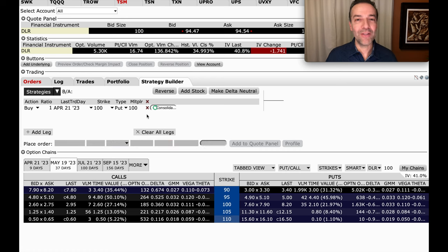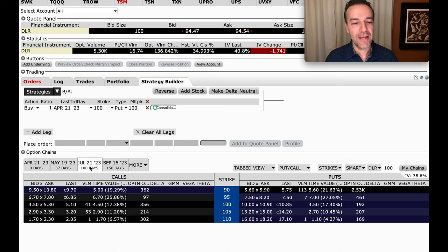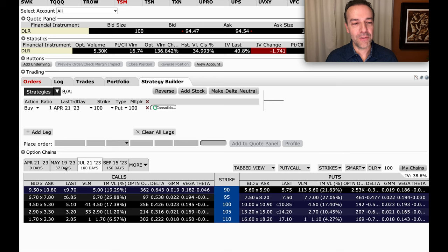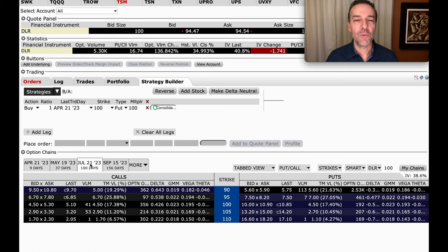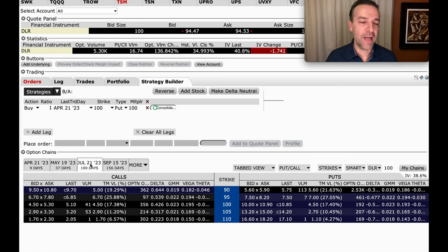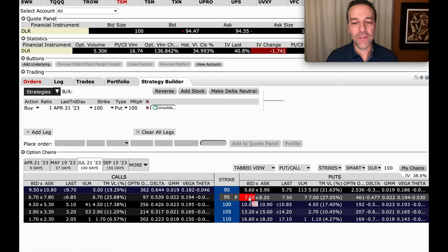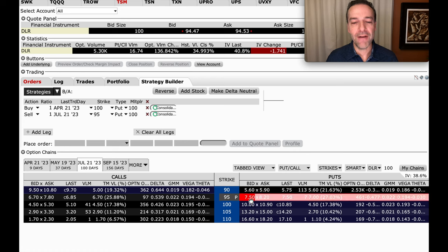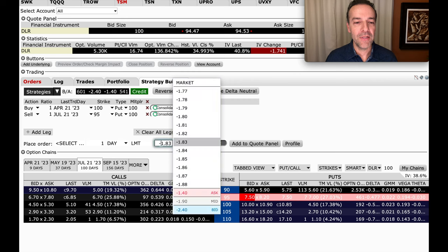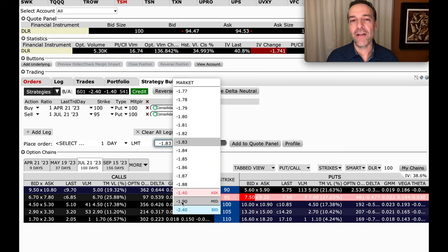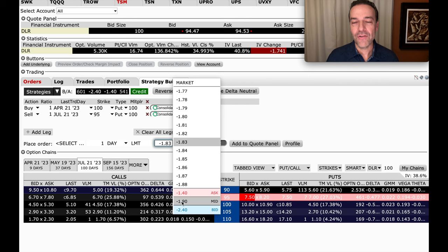So that won't work because we want to try and pocket some money every time we roll an option, even the ones that go against us. So let's go out to the next expiration day, which notice we're going from 37 days out to 100 days. So we're now about three months out. So we're going out to the July 21st expiration day. And notice that when we do that, if we sell the $95 cash-secured put option, now notice what happens. Now it says that we should be able to pocket a credit of about $1.90 per share.